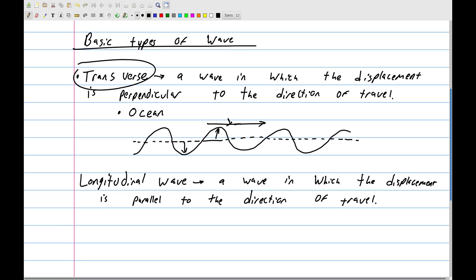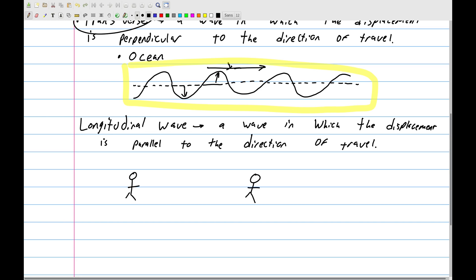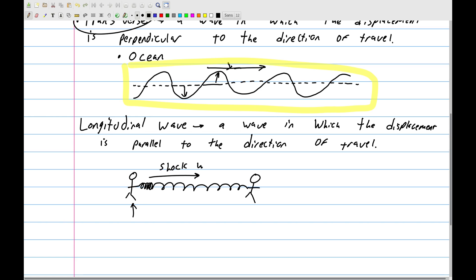The classic example is a slinky held by two people. If you wave it up and down you get a transverse wave, but if instead one person holds several rings together and then releases them, you see almost a shock wave propagate through the slinky — a compression that goes boom boom boom back and forth. That's what a longitudinal wave looks like.